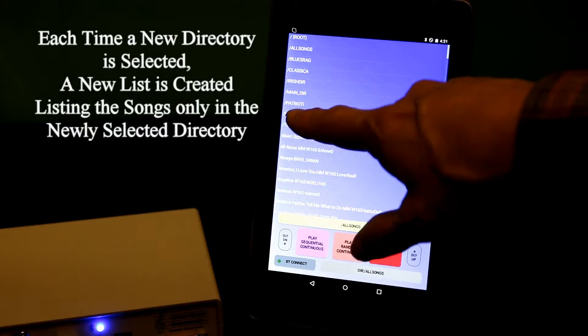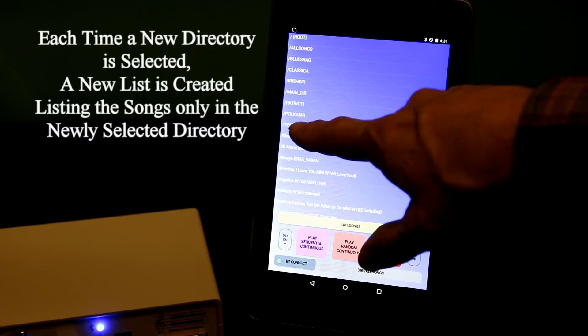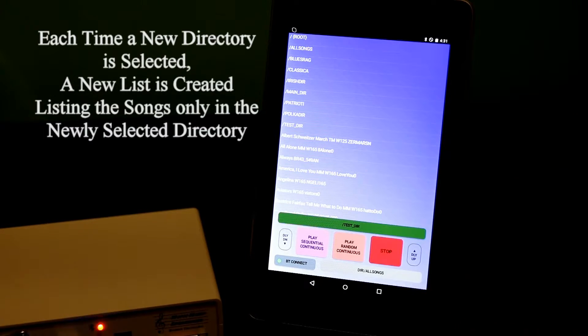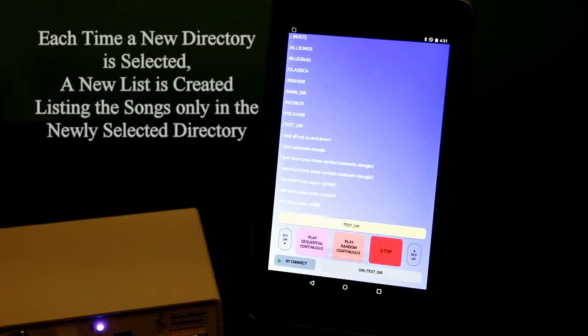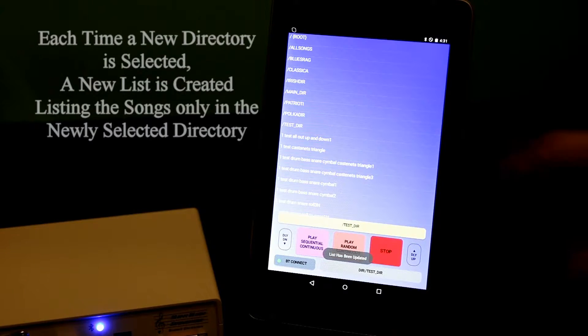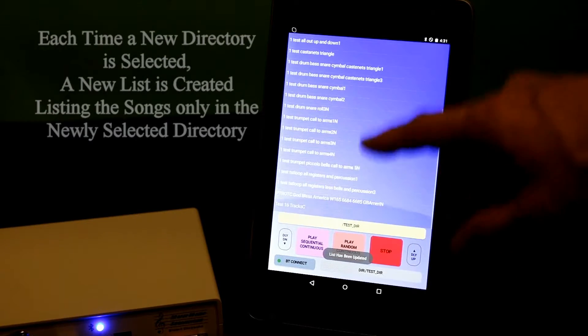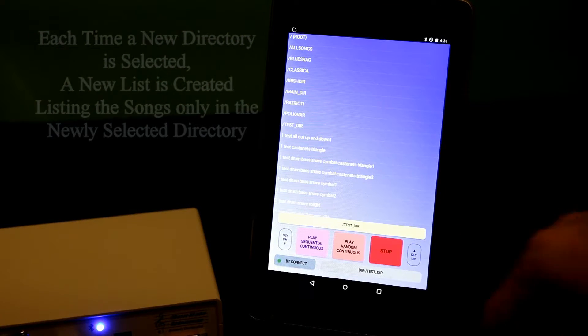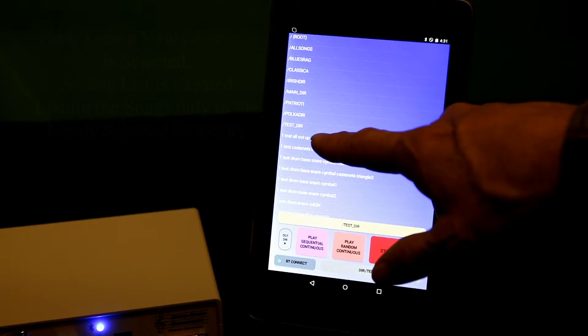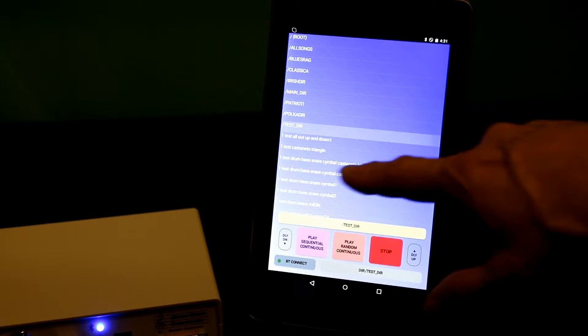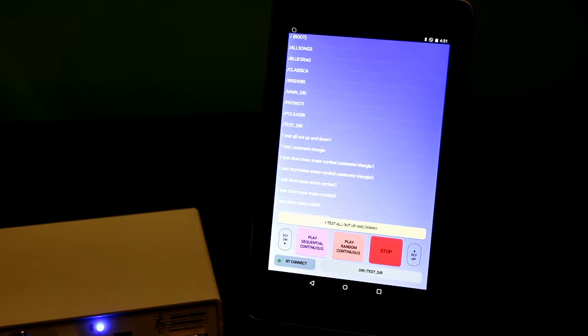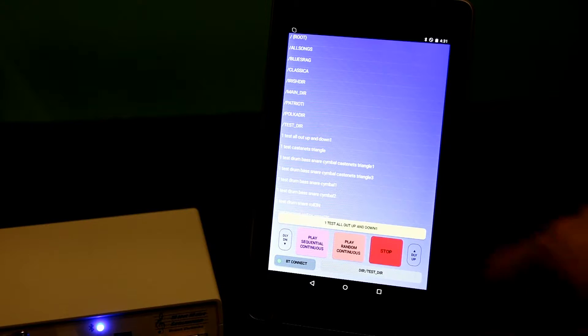Whatever directory I select, the songs in that directory appear on this tablet. Now I'm back to my test directory. It's a test routine that I often use when I first turn on my instrument.